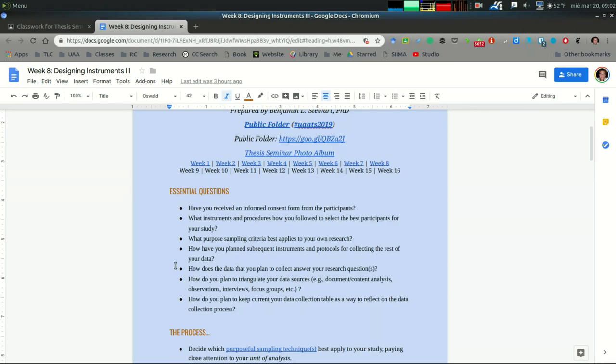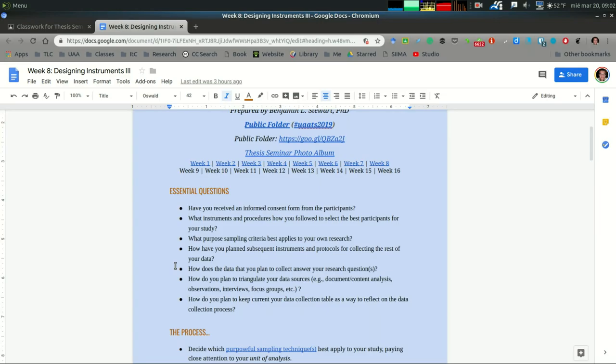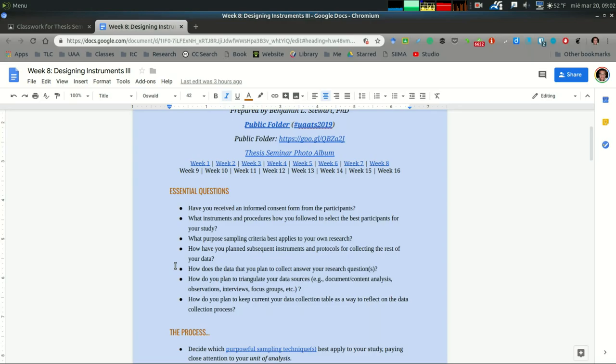They understand that they can withdraw at any time and that in most cases their information is going to be confidential. In some cases it could also be anonymous, and you leave them information if they ever have questions or need to contact you specifically about the study.